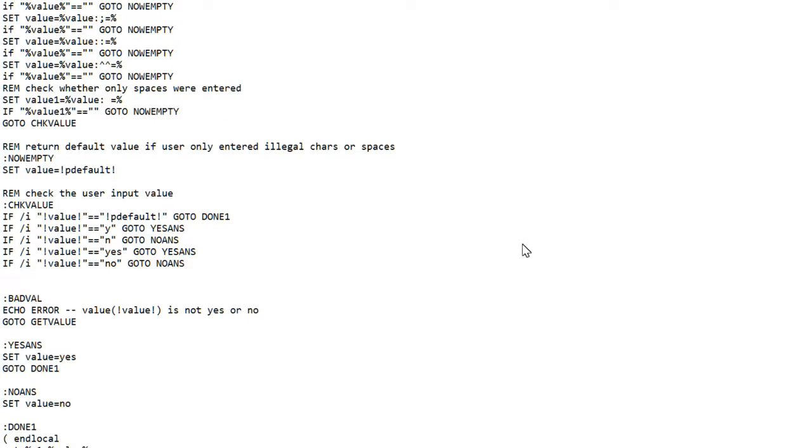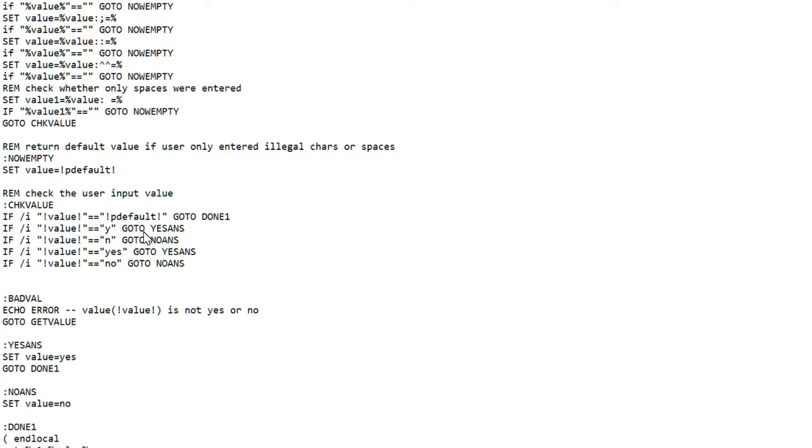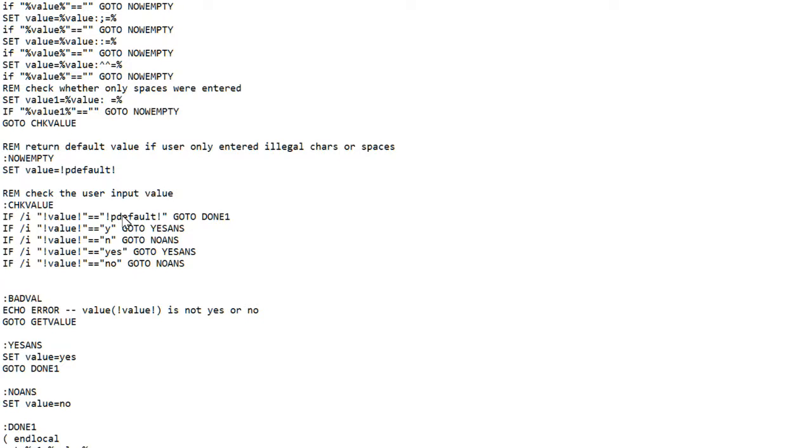I did add this additional check down here for this function because I want the user to only be able to enter either the letter Y or N or the word yes or no. So that just goes through the possible values for the input entry from the user and verifies that it's either the default value and the default does not have to be yes or no.